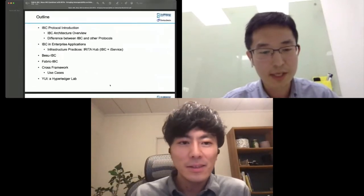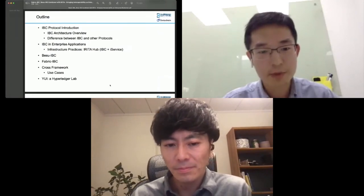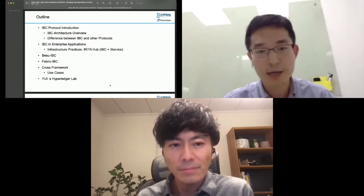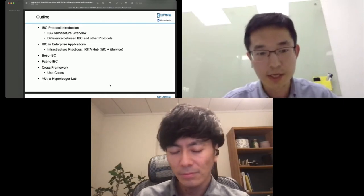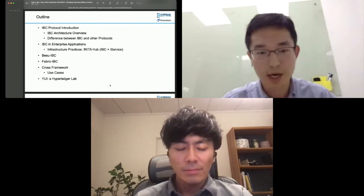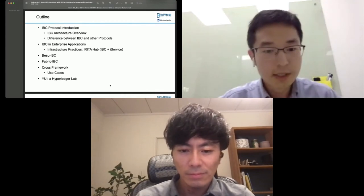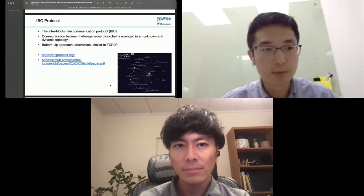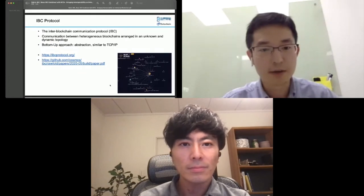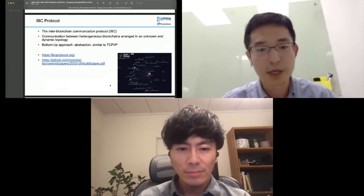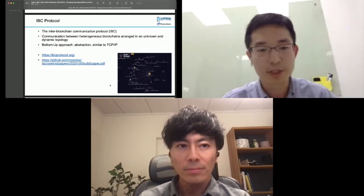I believe Ryo Sato already introduced a lot about BaseIBC, Fabric IBC, and models based on the IBC protocol. For my part, I will focus on the IBC protocol introduction, the differences, and how IBC can be applied at the infrastructure level — our practice in Iritahub combining IBC and iService, which is called the Internet Service. So, what is IBC? It is short for Inter-Blockchain Communication protocol, proposed by the Cosmos project, focused on heterogeneous blockchain communications. It assumes no fixed topology between networks and follows a design idea quite similar to TCP/IP, abstracting how ledgers connect and how data packets are transmitted between different networks.